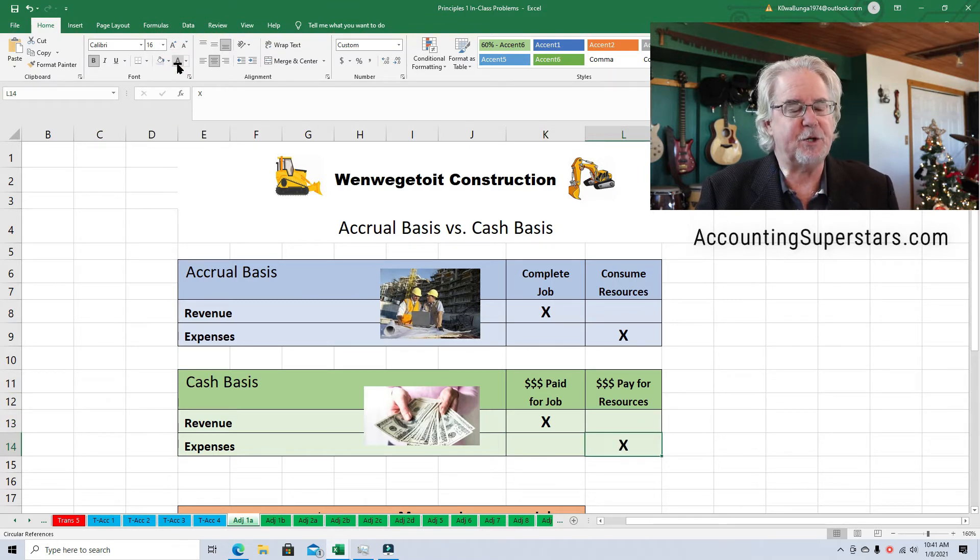Here's a quick example. A construction company is doing a project, and we're going to compare the accrual basis and the cash basis. I've got a picture of construction workers to remind you the work matters on the accrual side, and a pile of cash for the cash basis side. Below we've got two financial statements — one on the accrual basis and one on the cash basis — so we can see if there's any difference.